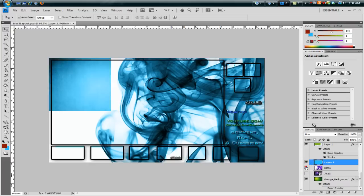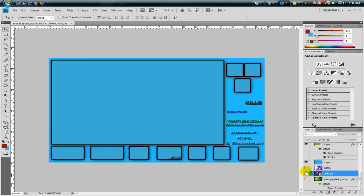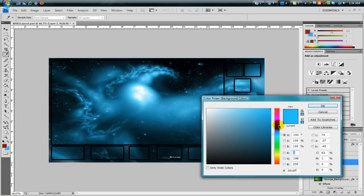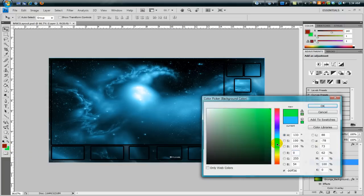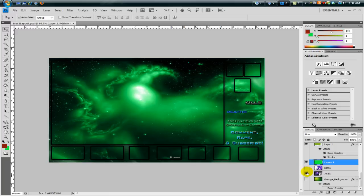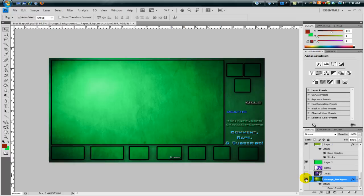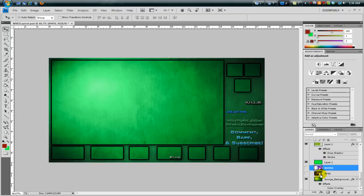You can bring in whatever wallpaper you want. For instance, let's say you want this space wallpaper — I'm going to include it. Just hit the eye icon and it brings in the wallpaper. Then go back to layer two, set the background color, hit Ctrl+Backspace again and it changes. I mainly use a grunge background on my videos because it's nice and simple and doesn't add too much.